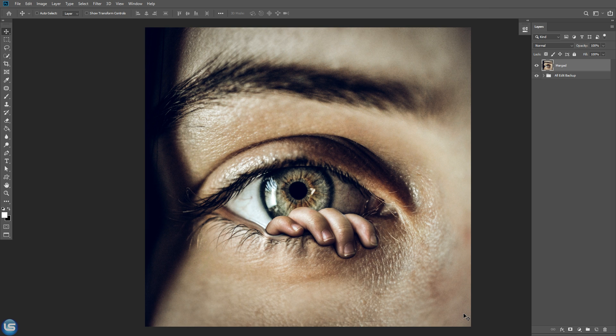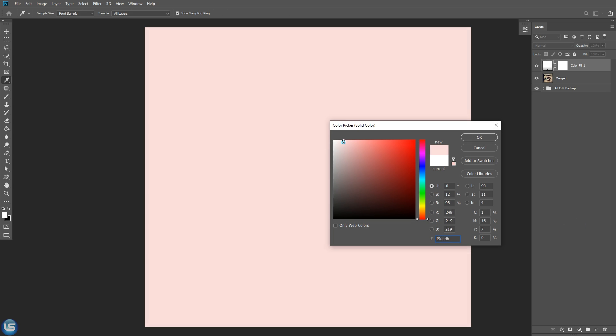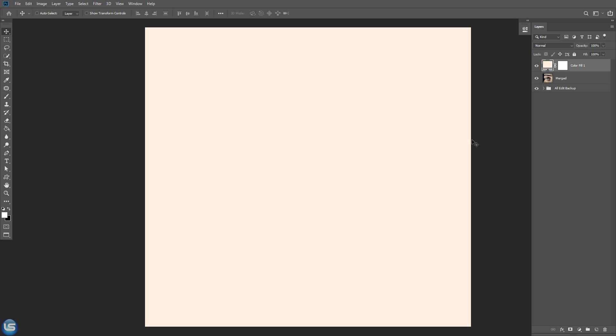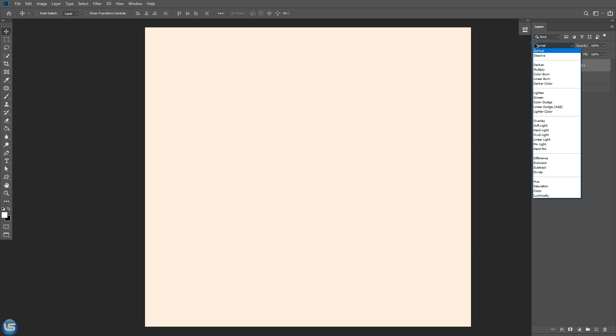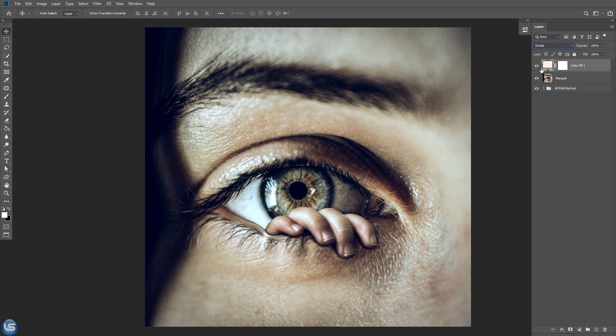And now I feel overly warm and brown color tone. To fix this, let's create a solid color and select warm color like this and we gonna divide this color from our image. So let's go to blending mode and select divide. So here is our final result.